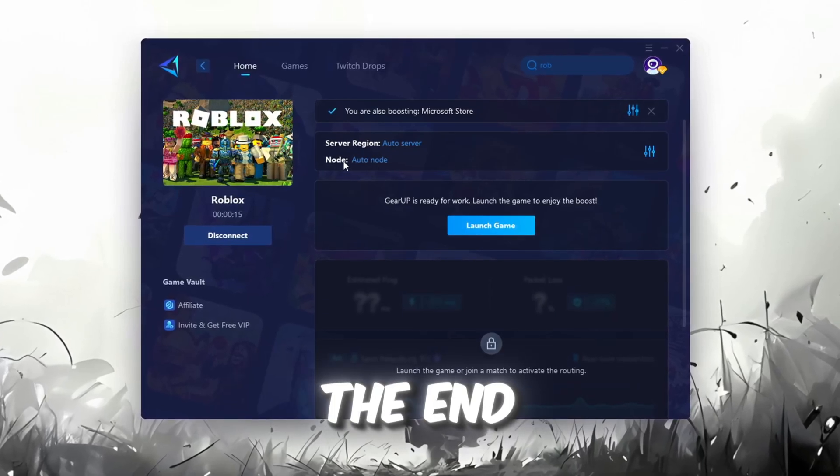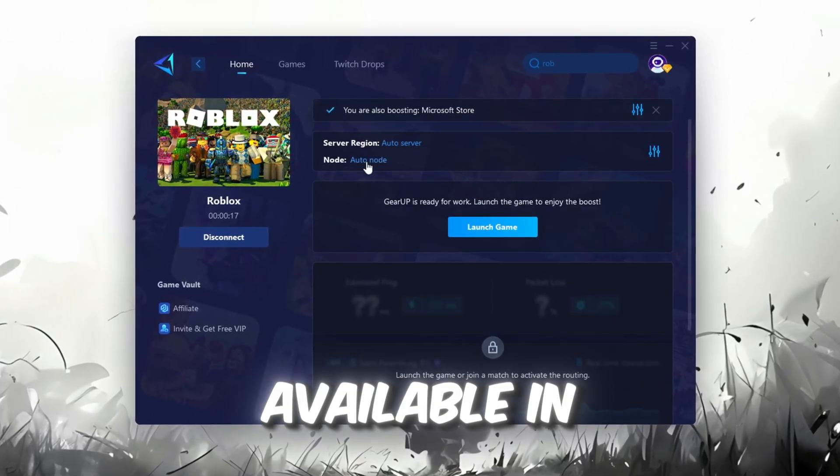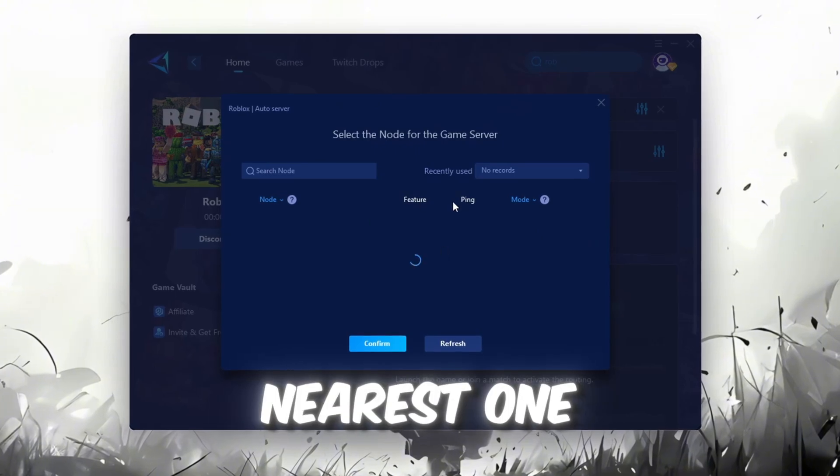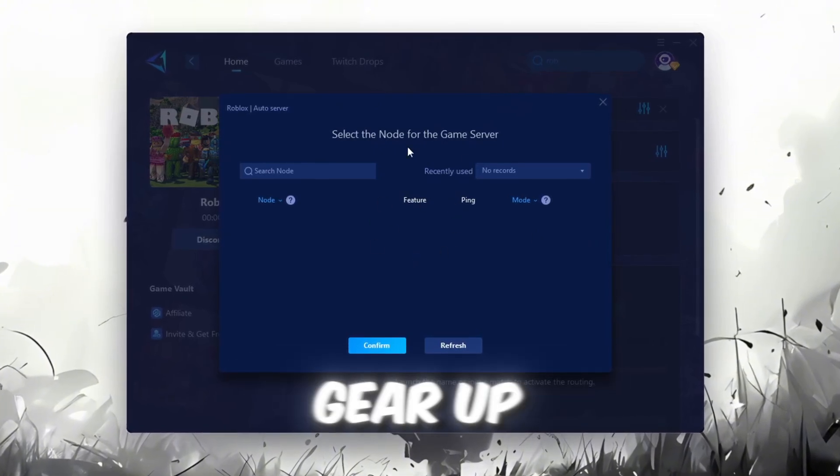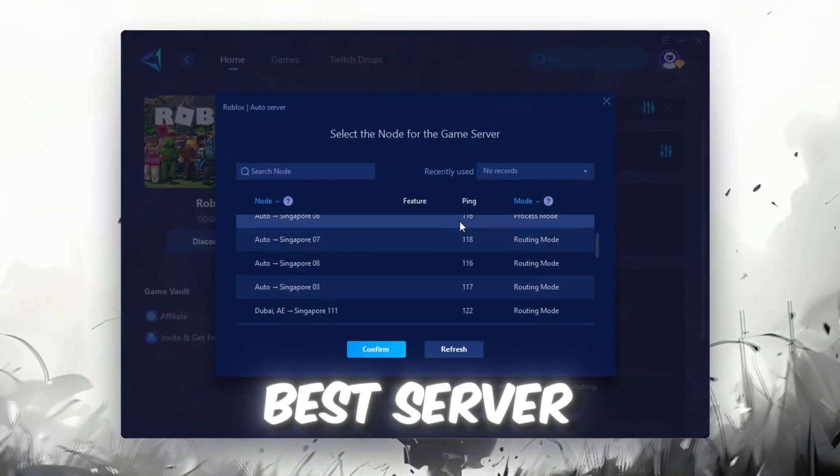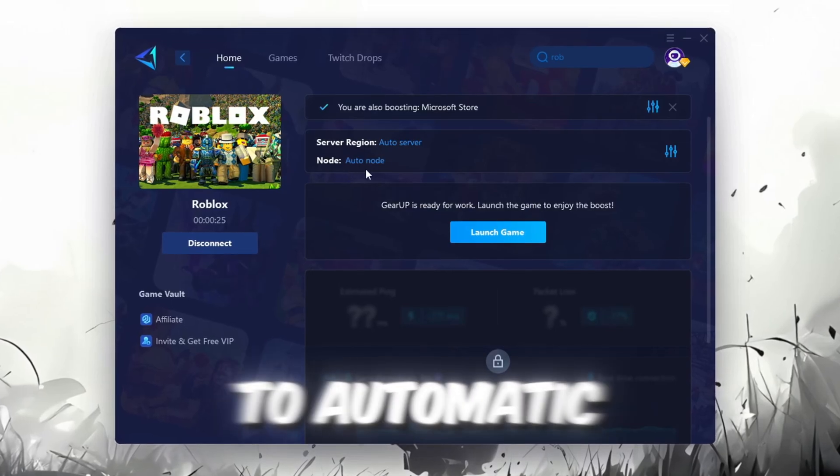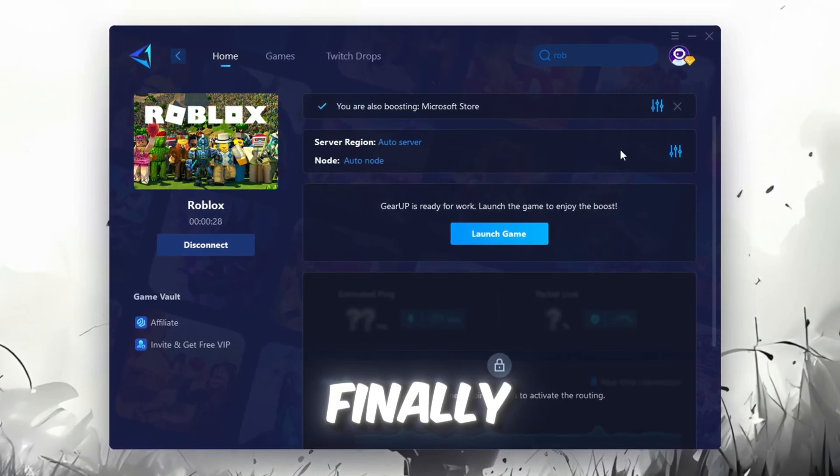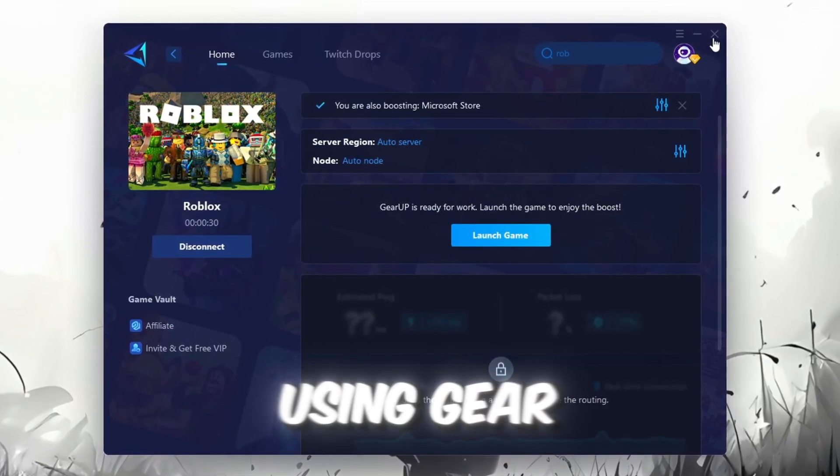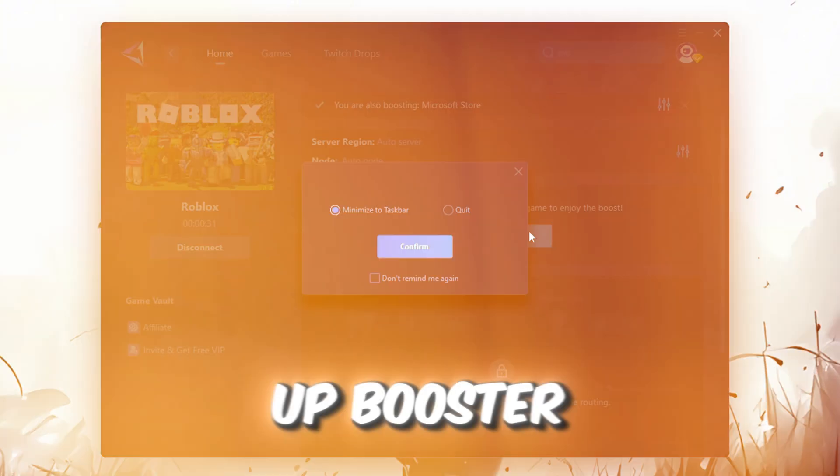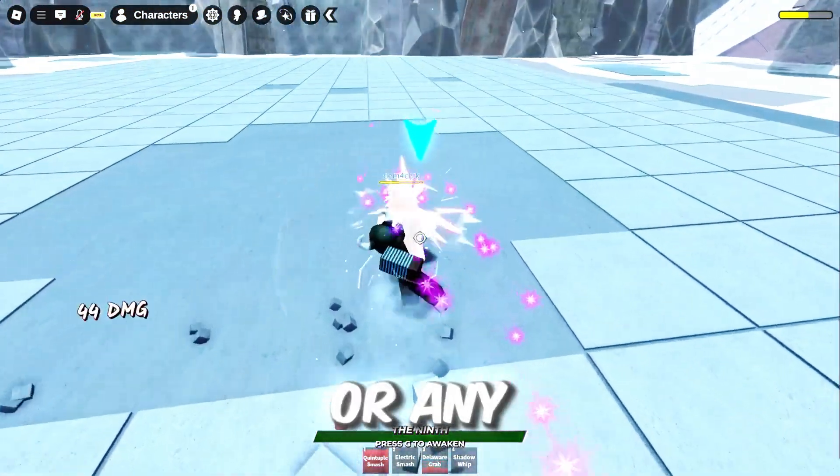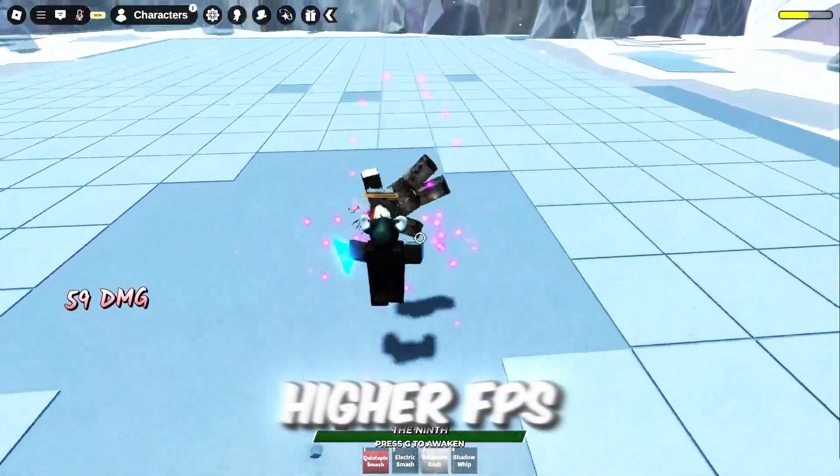Now go to the End tab where you'll see a list of servers available in the Middle East. Choose the nearest one or let GearUp automatically pick the best server for you. I recommend setting it to automatic for the best results. Finally, close the window and launch your game using GearUp Booster. This will help you optimize Roblox or any other game for lower ping and higher FPS.